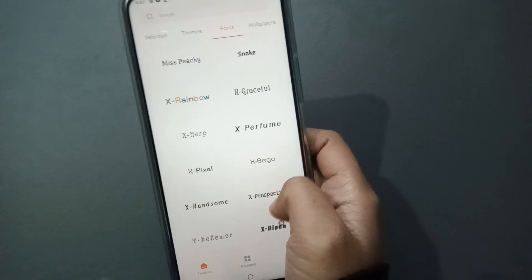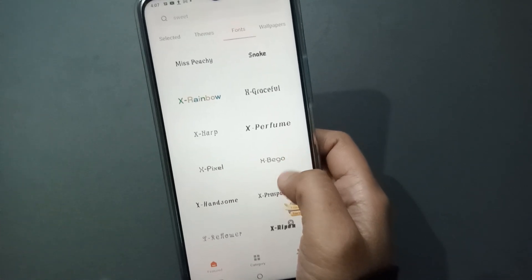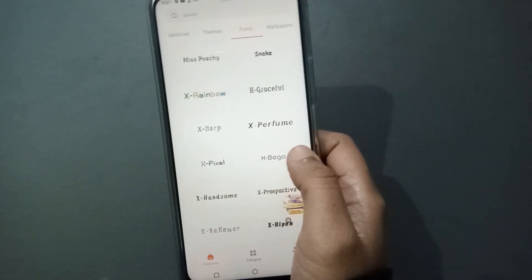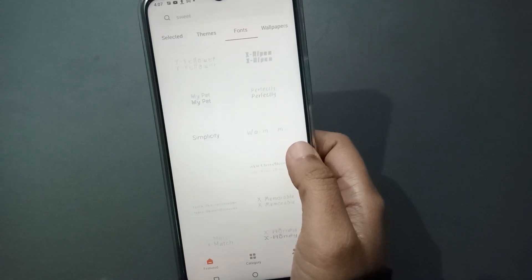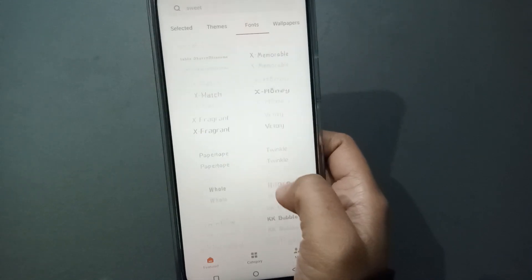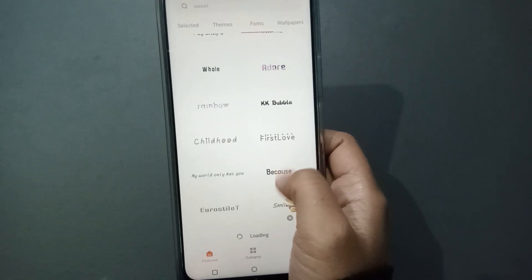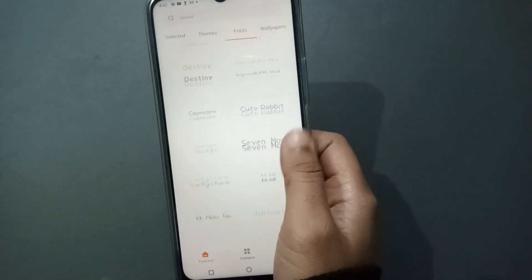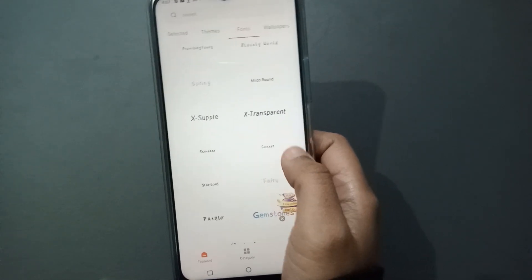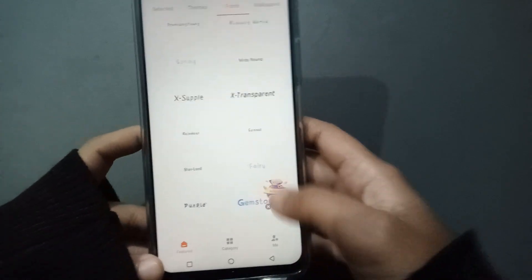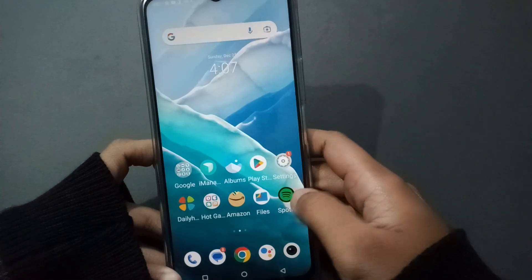If there is a problem signing in, you can check the videos because you have to sign in to the mobile phone account. Just sign in to the mobile phone account, then you will be able to apply all of these. Whichever font you want to apply, you can apply it.